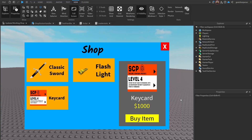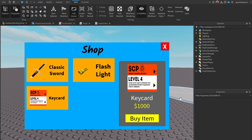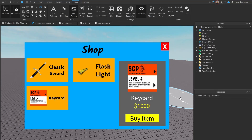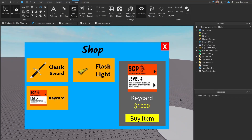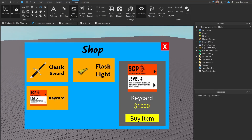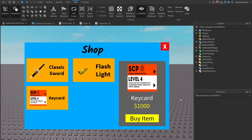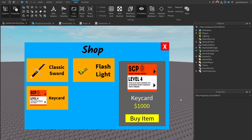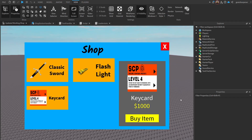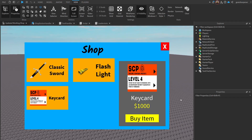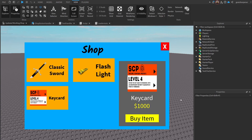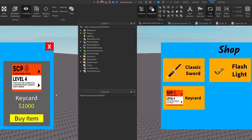Hey guys, welcome to On Fire Roblox Scripting. This is an extension of the Working Shop series — basically a data store that's going to store the player's cash and the tools that they own. Let's just get right into it.